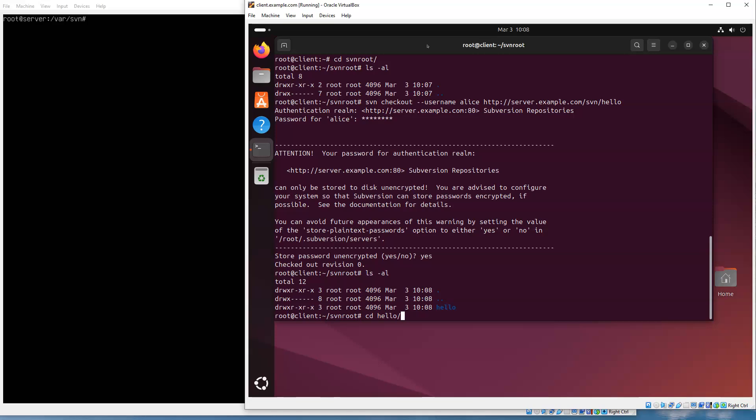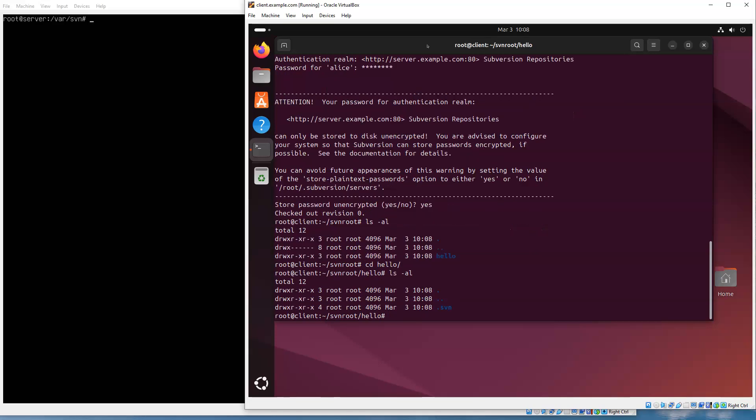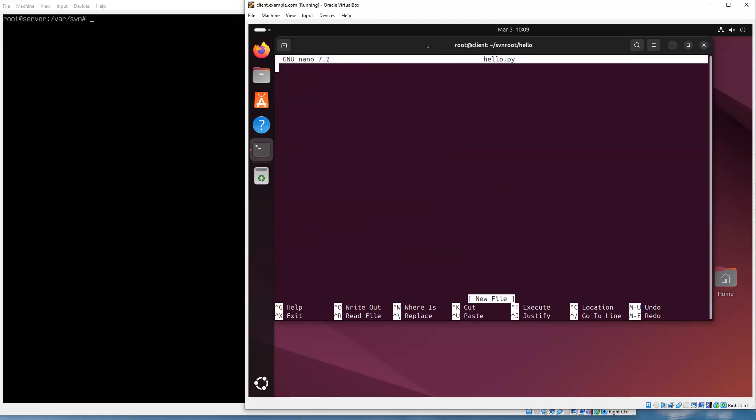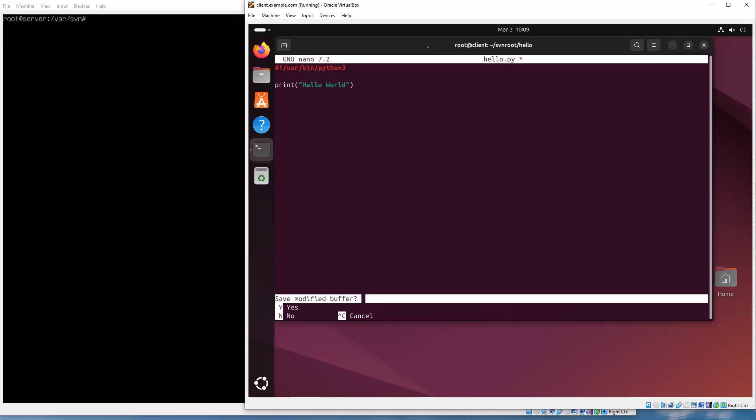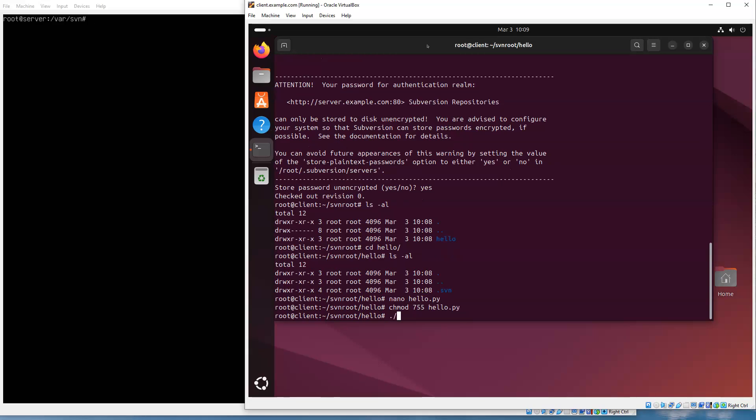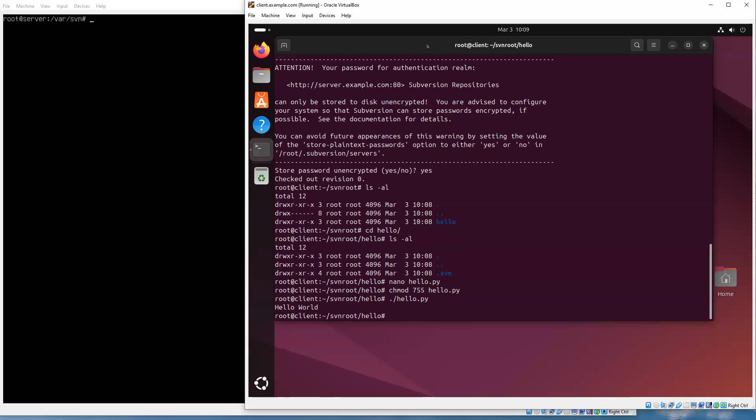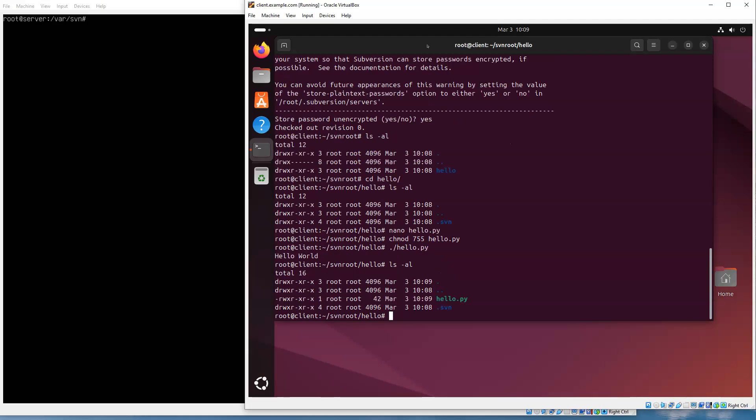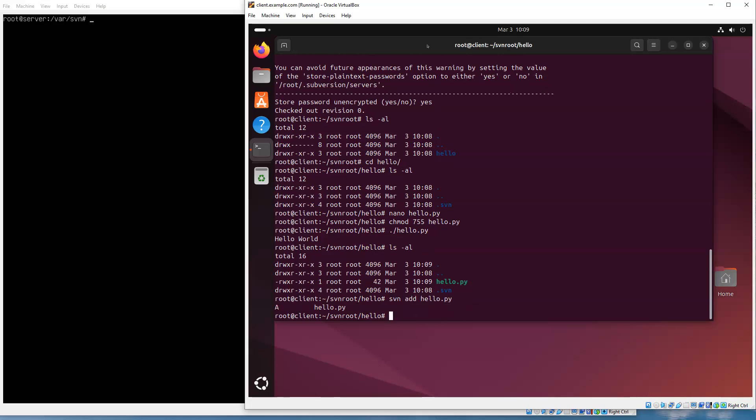Then I go into this hello directory, and I can add a file. Maybe I will do something new: nano hello.py. Maybe I'll just do a print hello world—everyone needs a quick program. Let's test it: python hello.py, make sure it works. All right, so I've got this hello world. Now in this directory it's not added to the project yet, so I do svn add hello.py. That adds it to the project, and then I want to commit it. So svn commit -m for a message, and I can say 'added hello.py'.